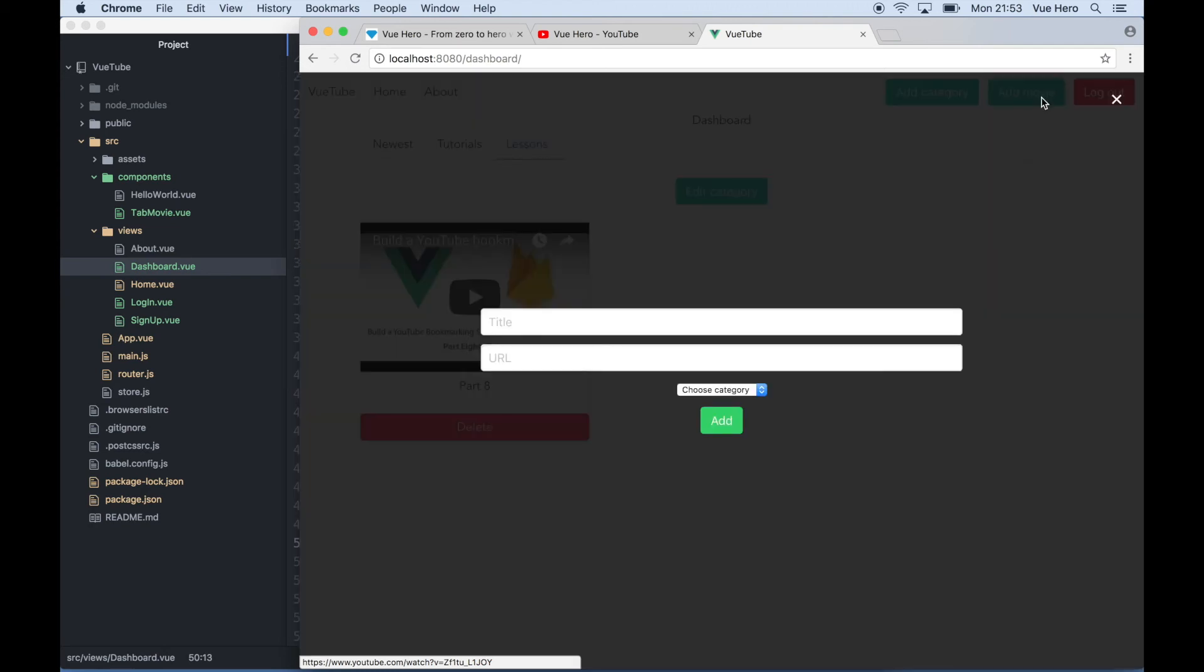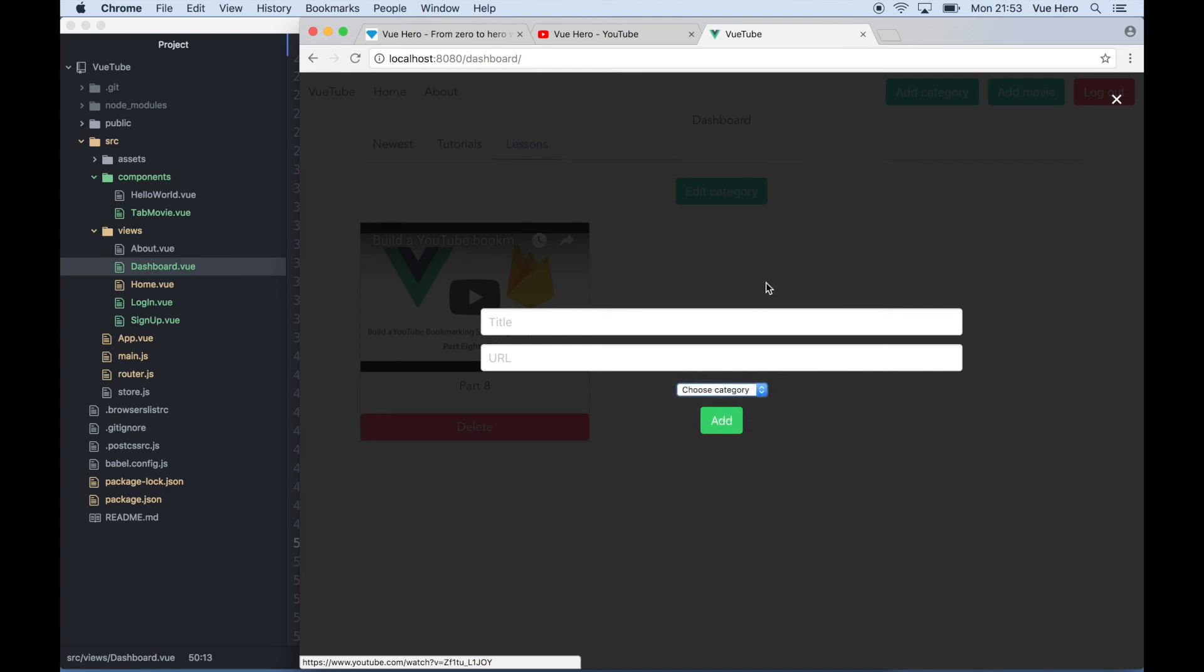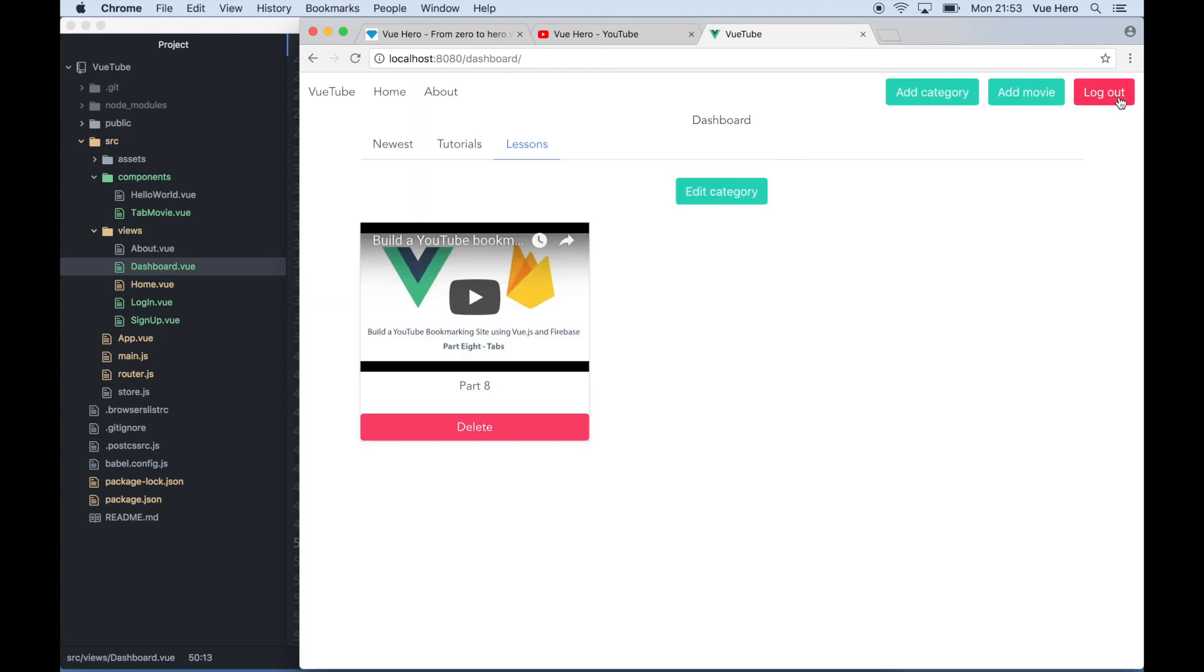If I click add movie now, it was also updated here. So then it's possible to change the categories. In the next part we will make it possible to change movies. If you like the content I'm creating, please subscribe to my YouTube channel.